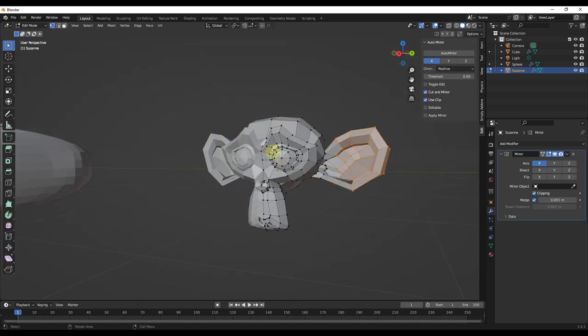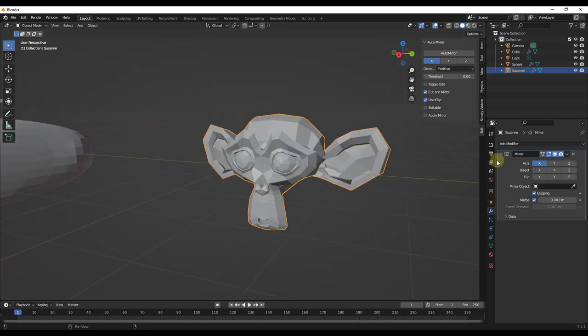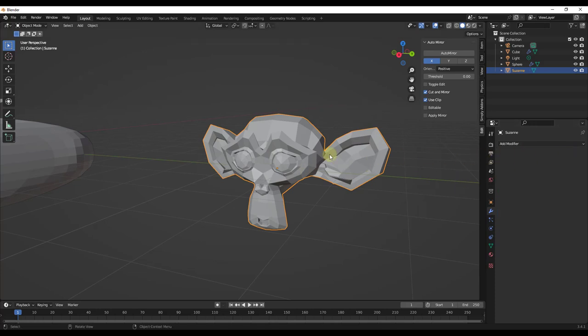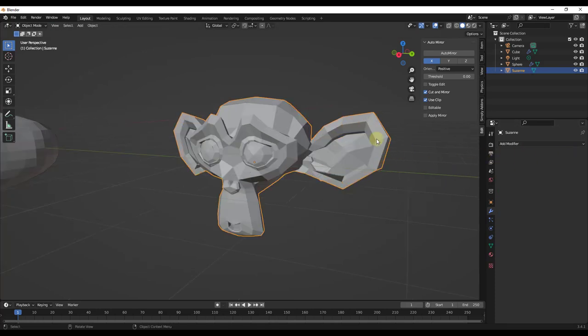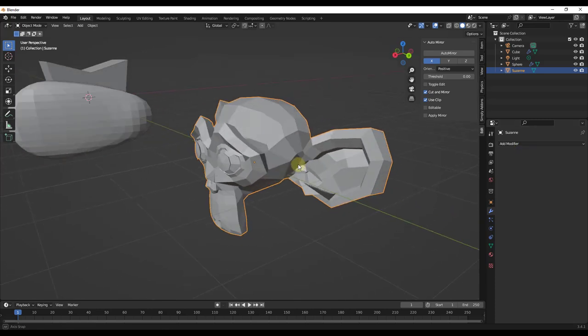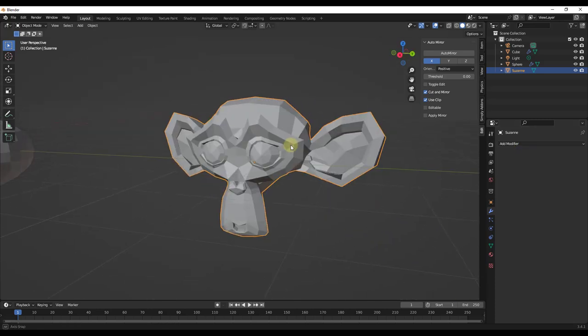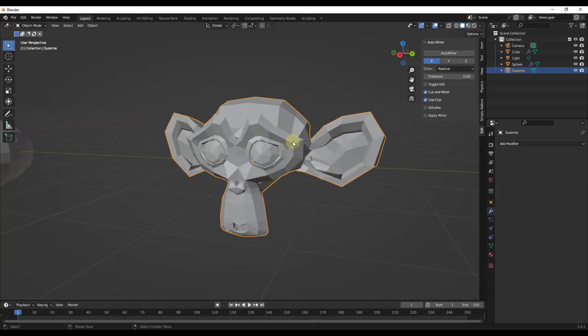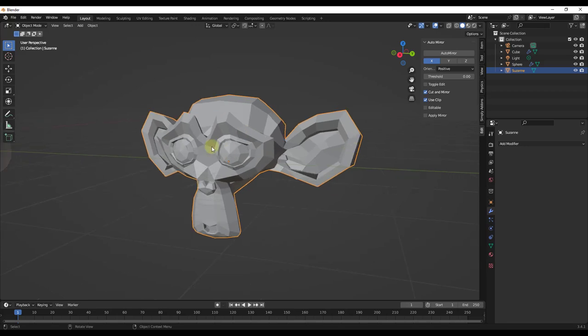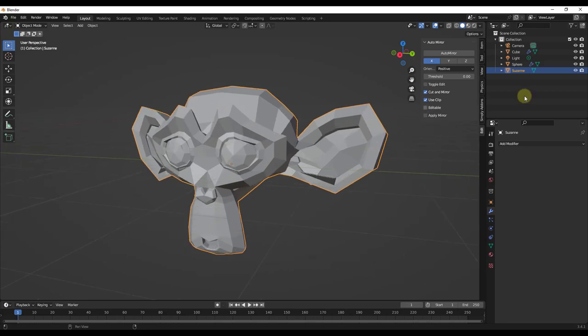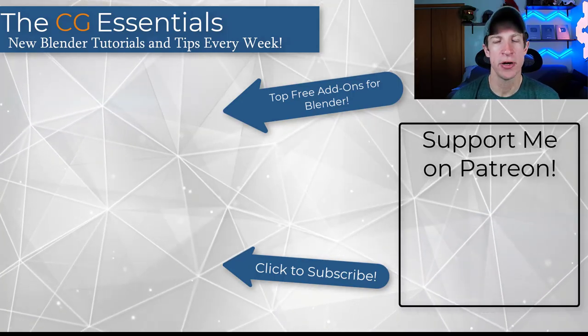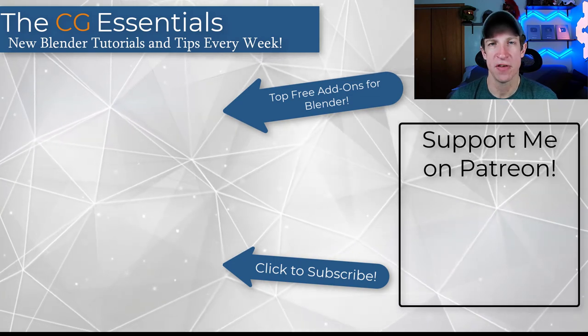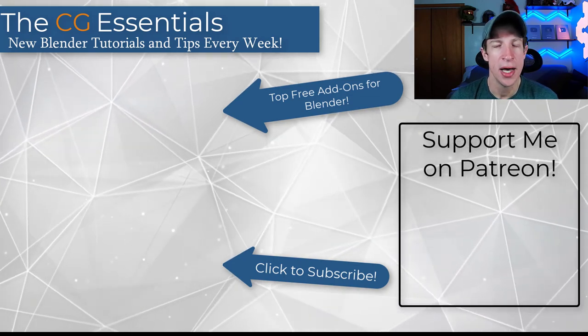I can just come over into my modifier settings and click on Apply right here. So now it's no longer mirrored geometry using a modifier anymore. Now it's finalized geometry that you could texture, you could export it into an external software, other things like that. So this seems really simple, but it's actually a pretty big time saver and it just makes your life a lot easier.